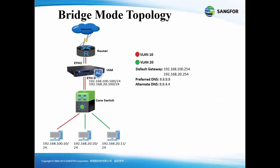Next, we will configure the bridge mode deployment according to this topology, where the IAM is deployed in between the core switch and router with the bridge interface of eth0 and eth2, along with the IP address of 192.168.100.100/24 of VLAN 10 and 192.168.20.100/24 of VLAN 20.